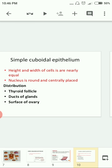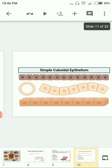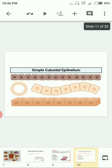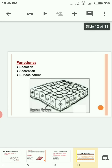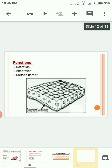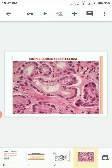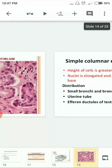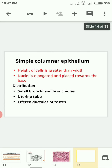Simple cuboidal epithelium is found where secretion occurs — such as the thyroid follicle, ducts of endocrine glands, and the surface epithelium of the ovary. Looking at the histological diagram, you can clearly see the rounded nucleus placed centrally, confirming the shape of simple cuboidal epithelium. Its functions include secretion, absorption, and surface barrier.